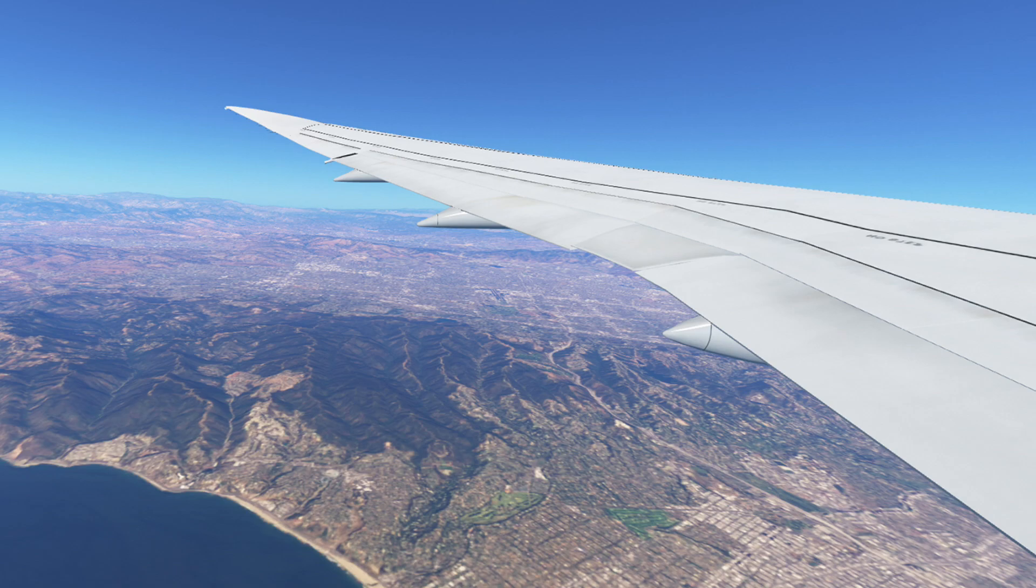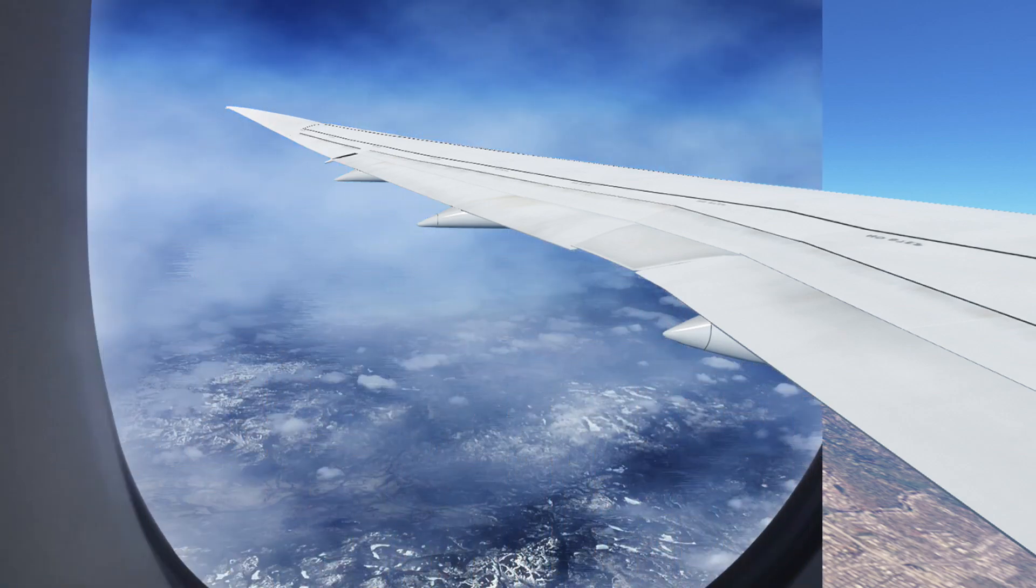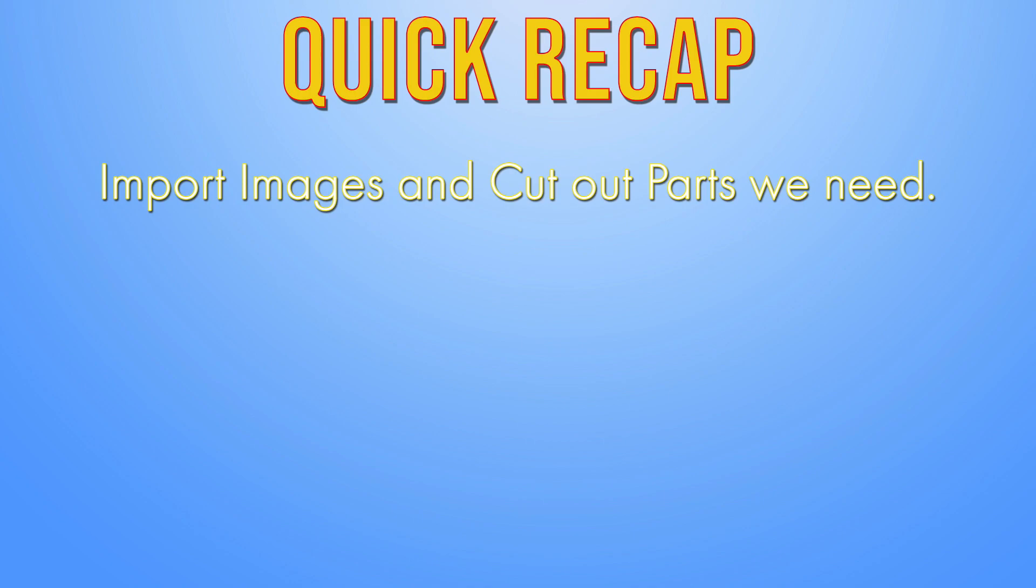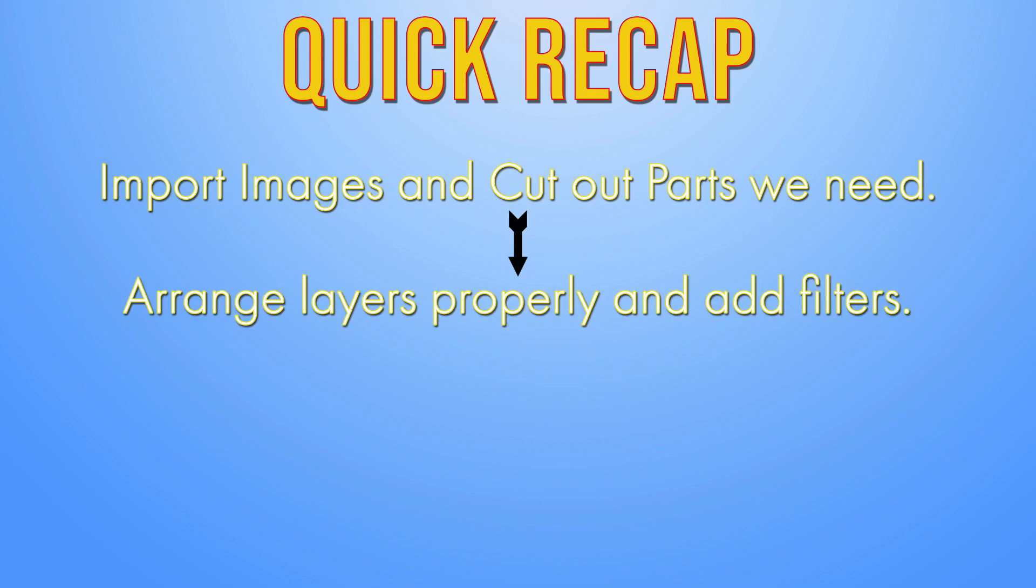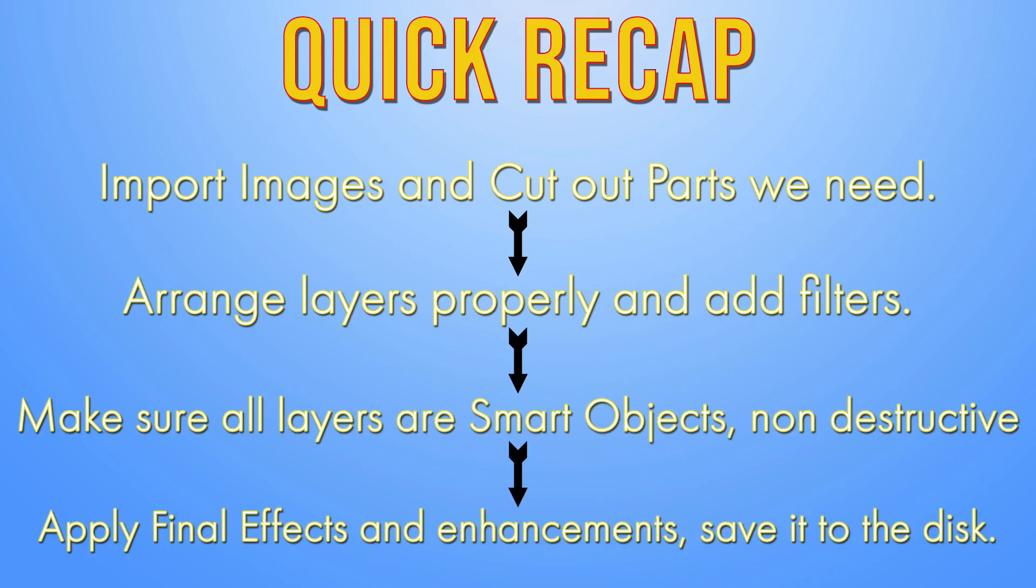And that's how we can transform images completely to something different. Here's a quick recap. Import images and cut out parts we need. Arrange layers properly and add filters. Make sure all layers are Smart Objects, hence non-destructive. Apply Final Effects or Enhancements and save it to the disk.